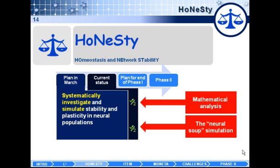The other project we are carrying on pertains to the so-called neural soup simulation. There is also a poster about this project given by Ben at the back of the room.